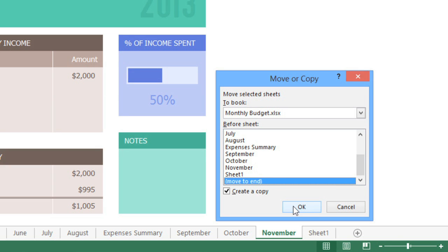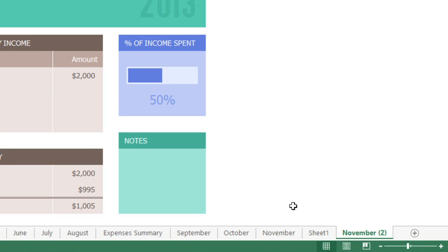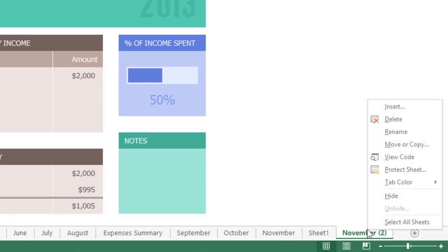Click OK, and a copy will appear with the same name as the original, plus a version number. Remember, this is the worksheet I needed for the month of December, so I'm going to rename it by right-clicking the tab, then choosing Rename.